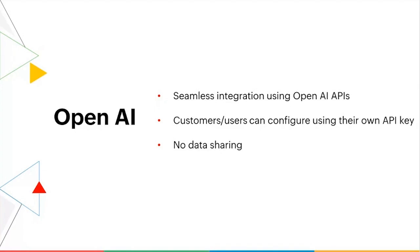It's a seamless integration using OpenAI's APIs. You would have to bring your own key which is connected to ChatGPT or OpenAI. We've also made sure the way the interaction happens with the ChatGPT system, at no point we share any data that is in the analytics database.